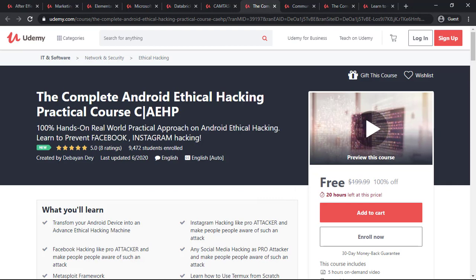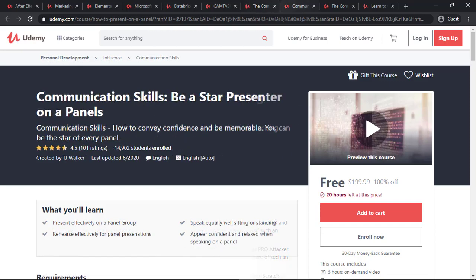The next course is Android Ethical Hacking Practical Course. If you want to have hands-on practical experience on Android Ethical Hacking, you can take this course.